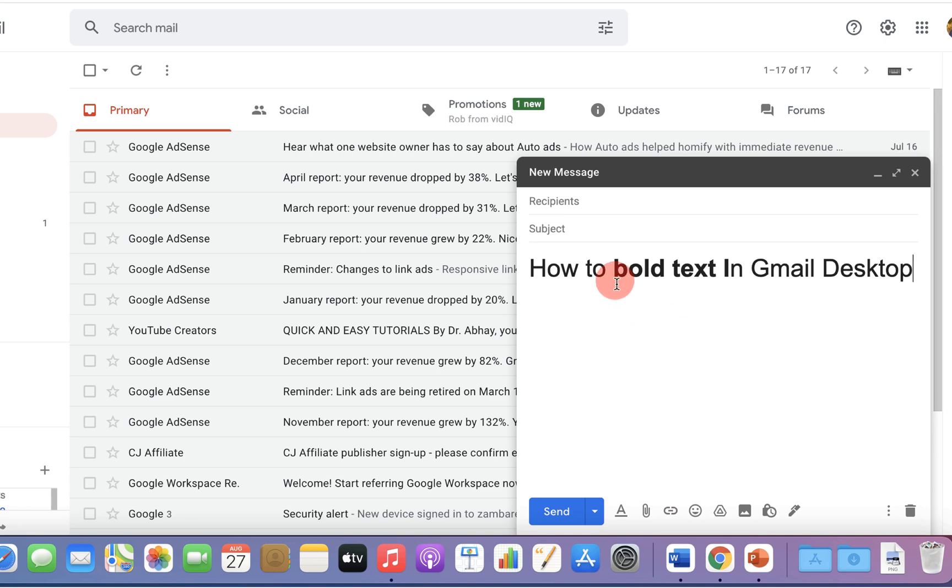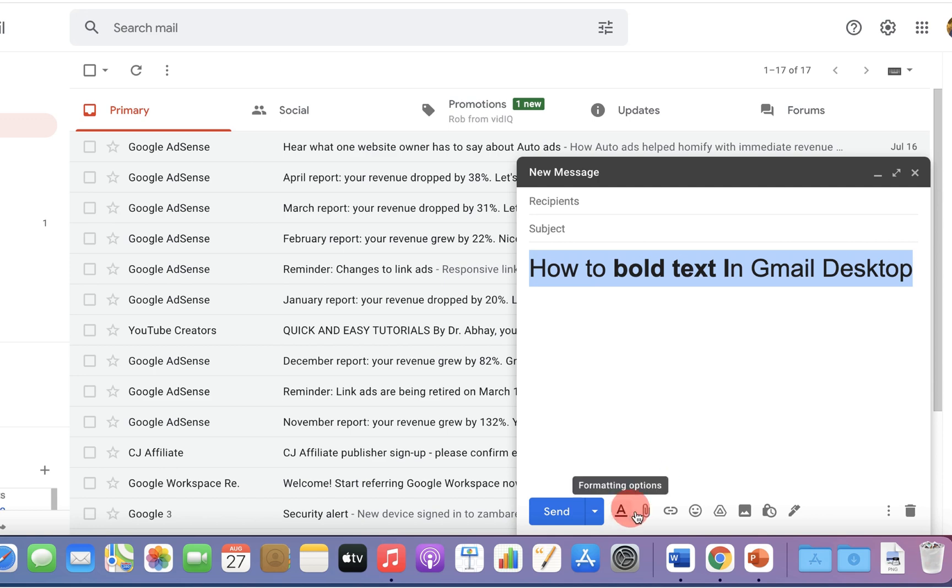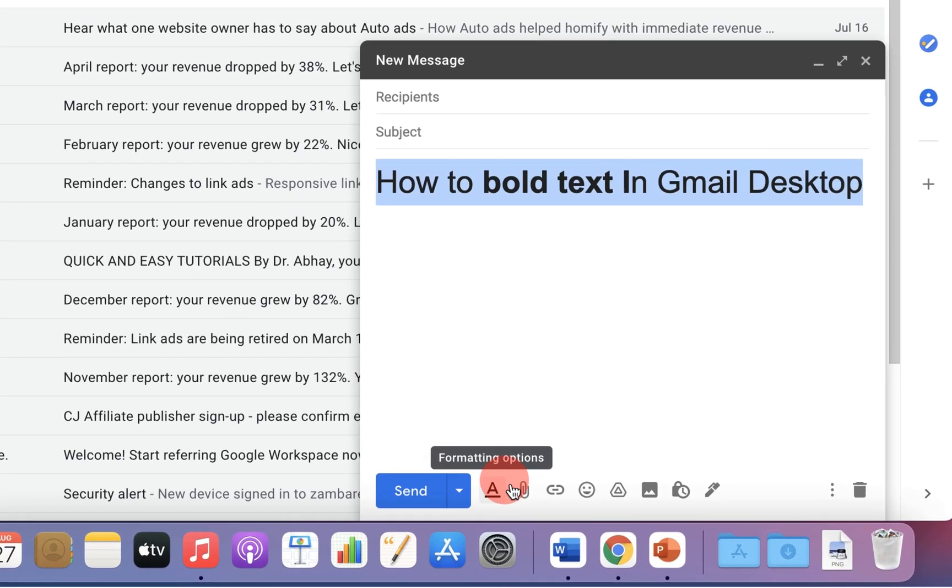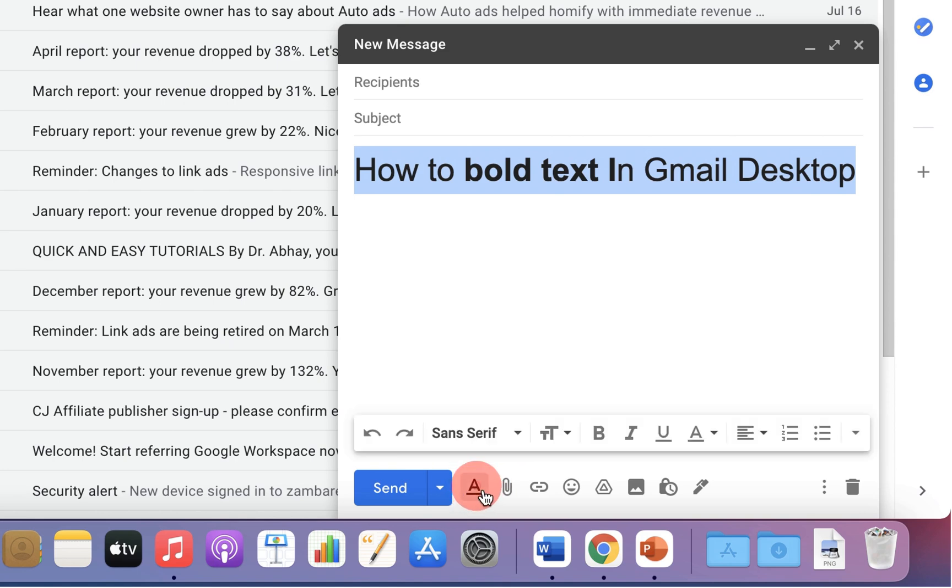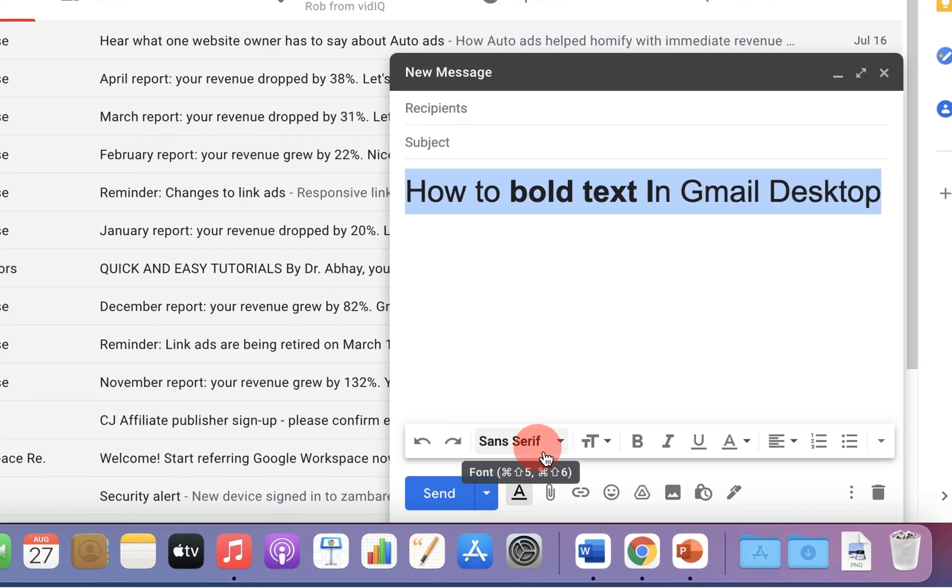To bold the text, first select the text you want to bold. And at the bottom here, you will see the formatting option A at the bottom bar. If you click on this formatting option, you will see the formatting options.